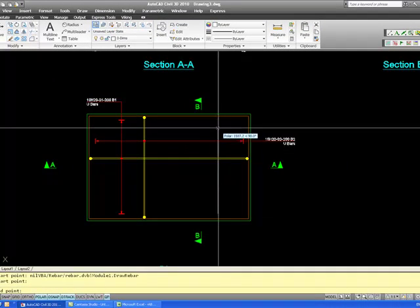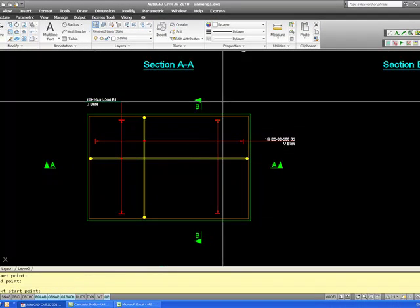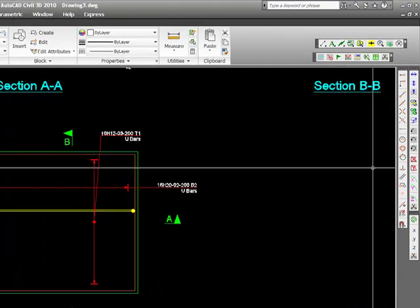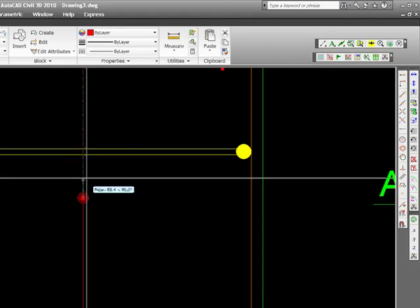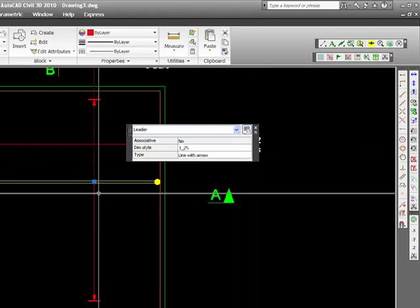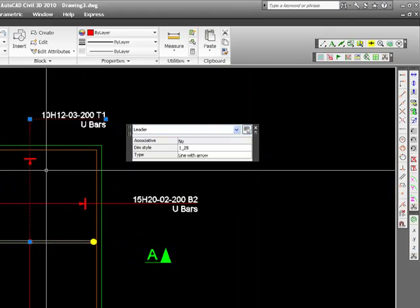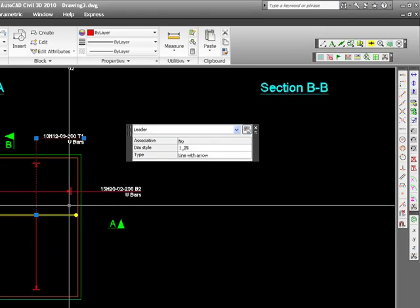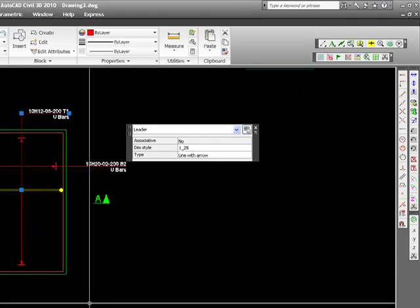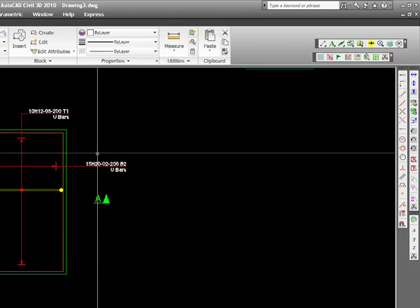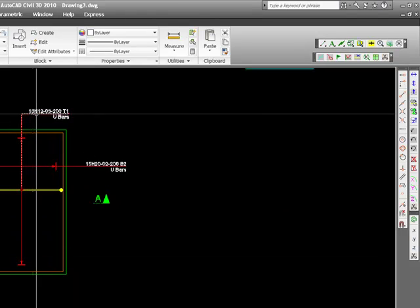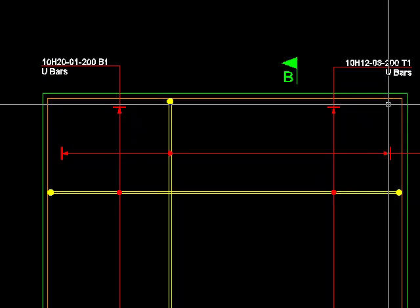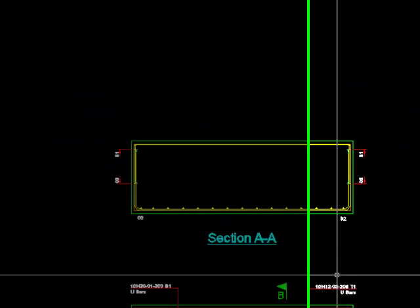So call off from there to there. Call off text there. Tidy up my call off. And there is 10 H12 bar mark 3s at 200 centres T1. And the computer automatically works out the number of bars that fit within the area.